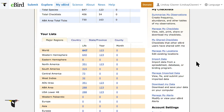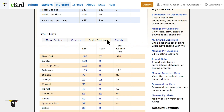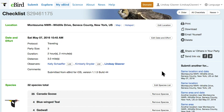You can even sort your bird sightings by region, country, state or province, and county. If you want to look at your total species for the state of New York, all you have to do is click the total number for that state. My eBird quickly generates a list of every species you've reported in that state. Want to remember the checklist of the first time you saw a gadwall? Clicking the date links right to the original checklist for that day.